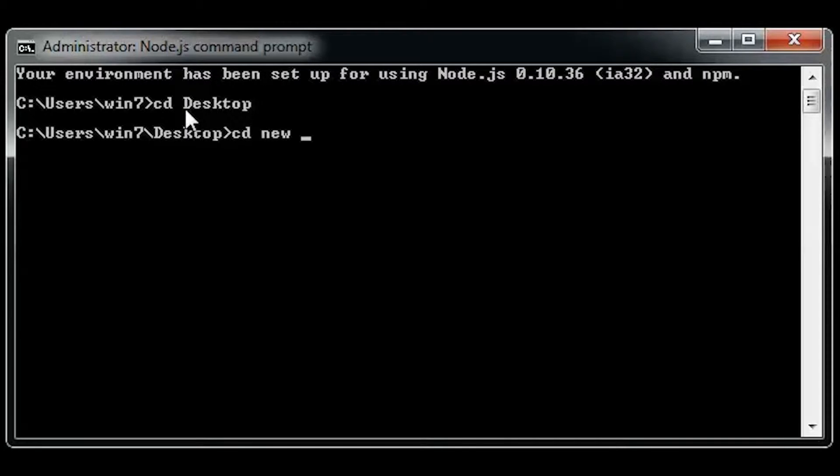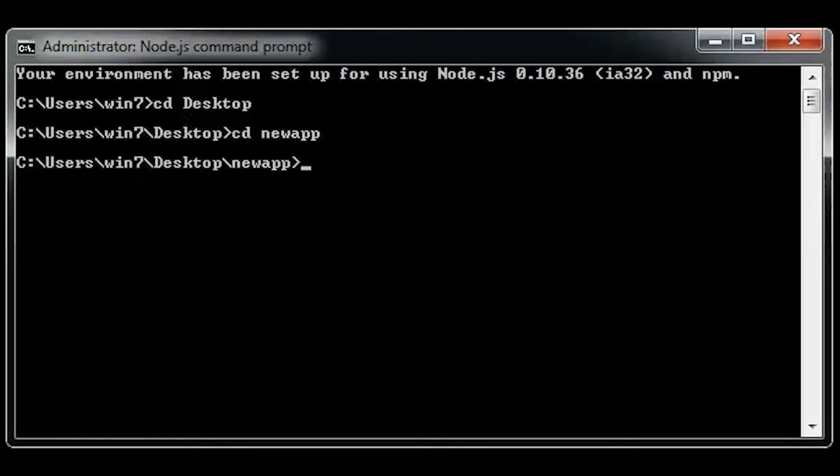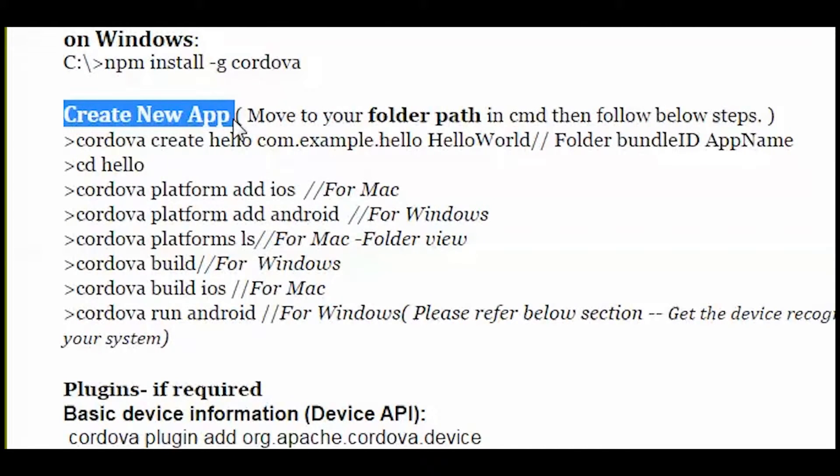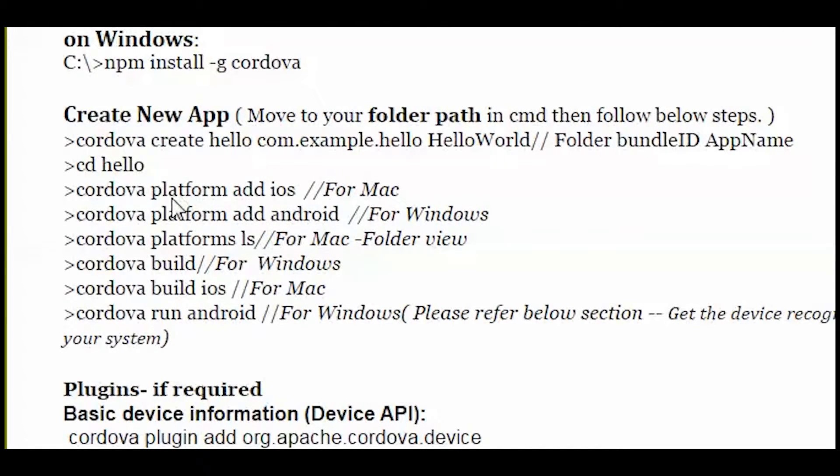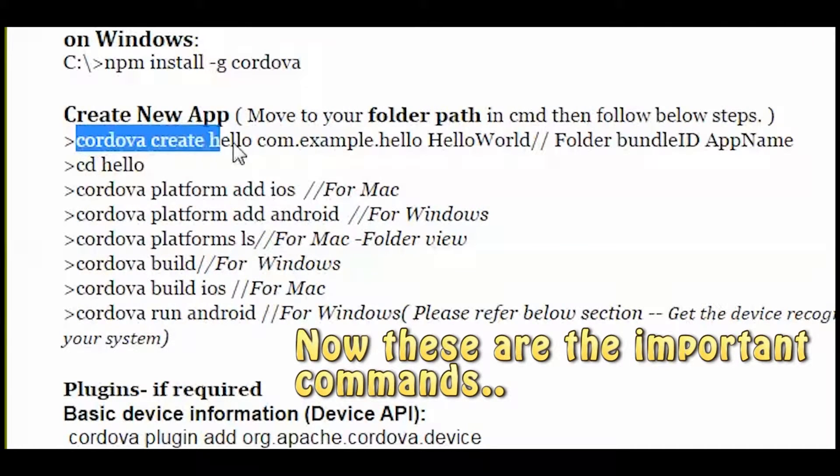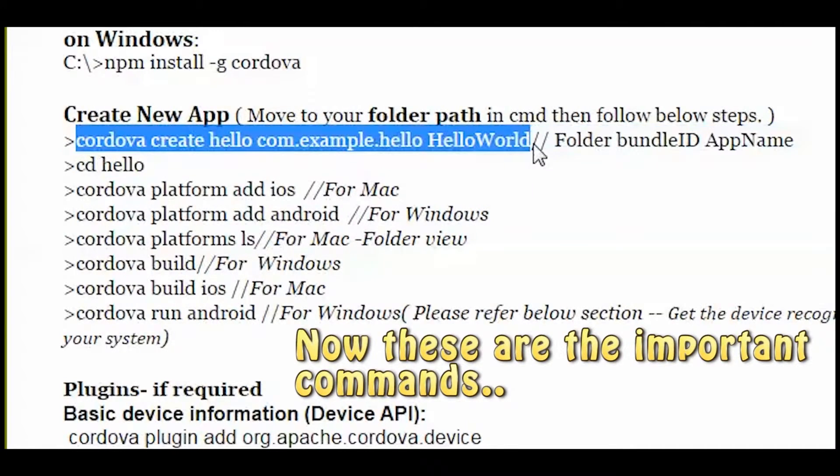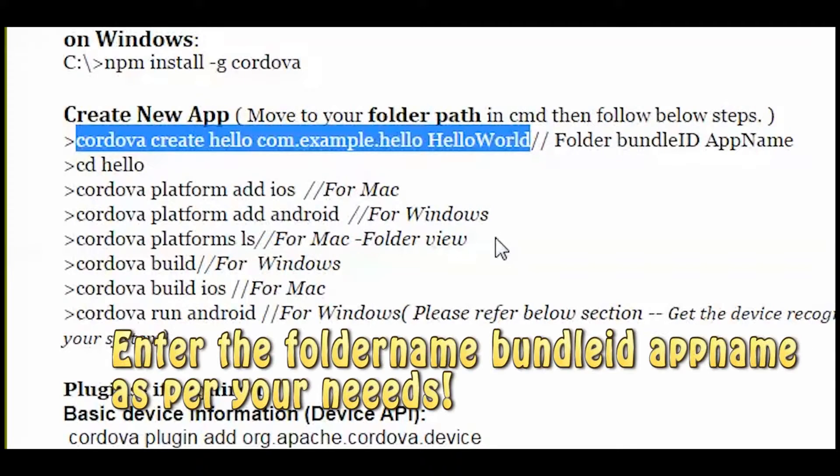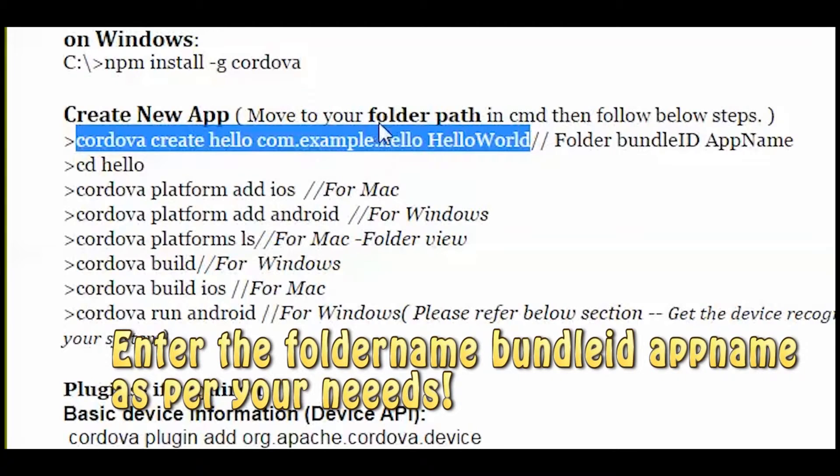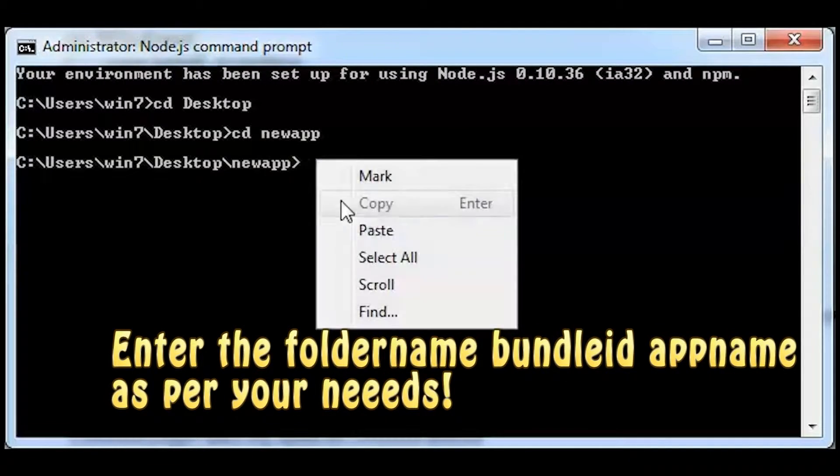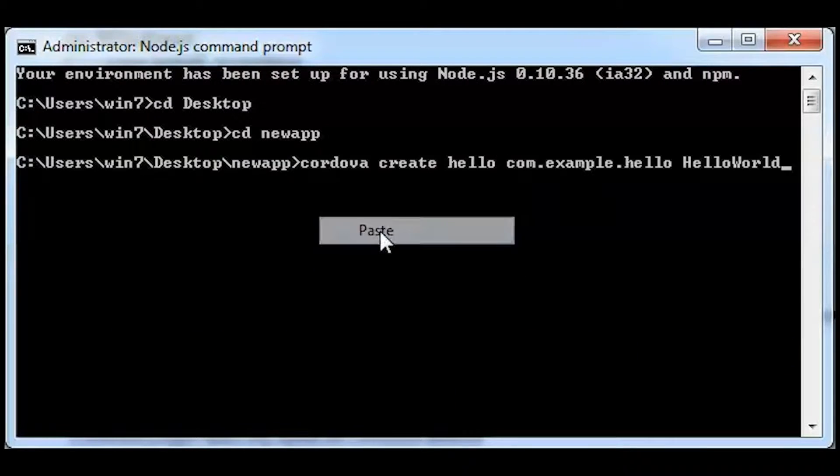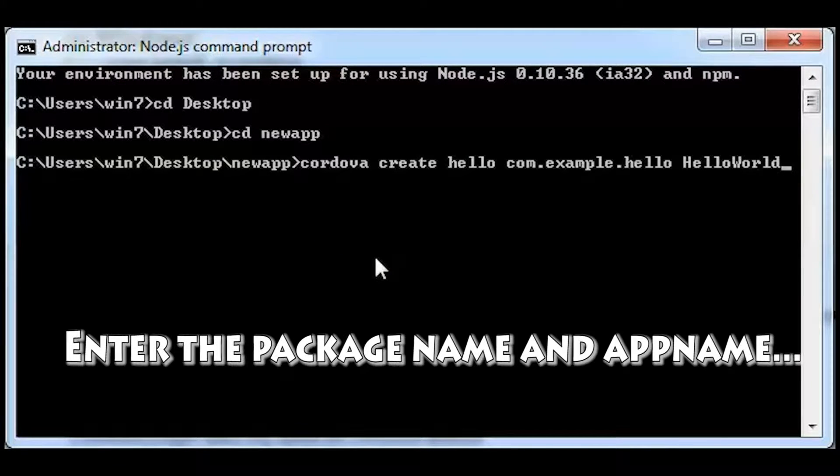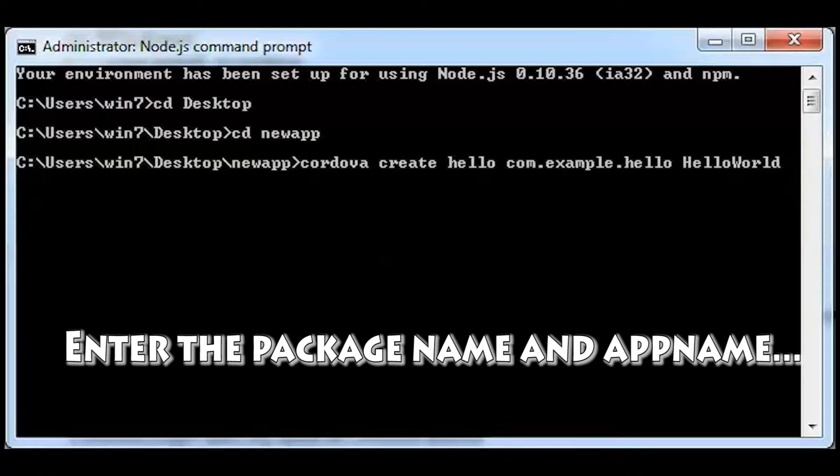Next you will have to create the app's name, the package name, and then the app's title, the folder name, the bundle ID, and the app name. So just copy paste the command from the website that I have provided and then you'll have to press enter after you type in the correct names as per your own requirements.